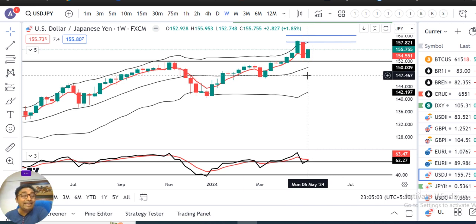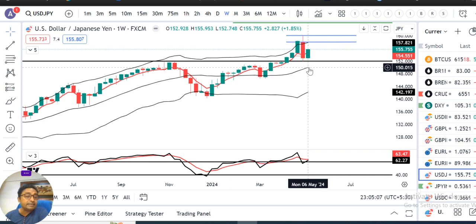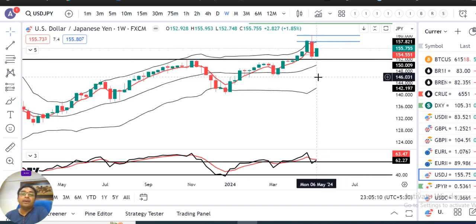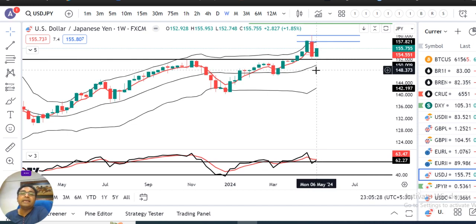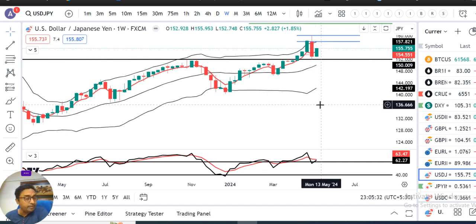अगर low तोड़ते हैं और थोड़े समय के लिए sustain कर जाते हैं तो अच्छी selling हम expect कर सकते हैं। Previous week का low 152.74 है — इसके low का तोड़ना means BOJ की तरफ से कुछ certain reforms या policy decisions आने चाहिए। अगर Monday onwards कुछ ऐसा देखते हैं, तभी previous week का low टूटेगा, otherwise higher possibilities हैं कि 155 से 160 के बीच ही sideways move करेगा।